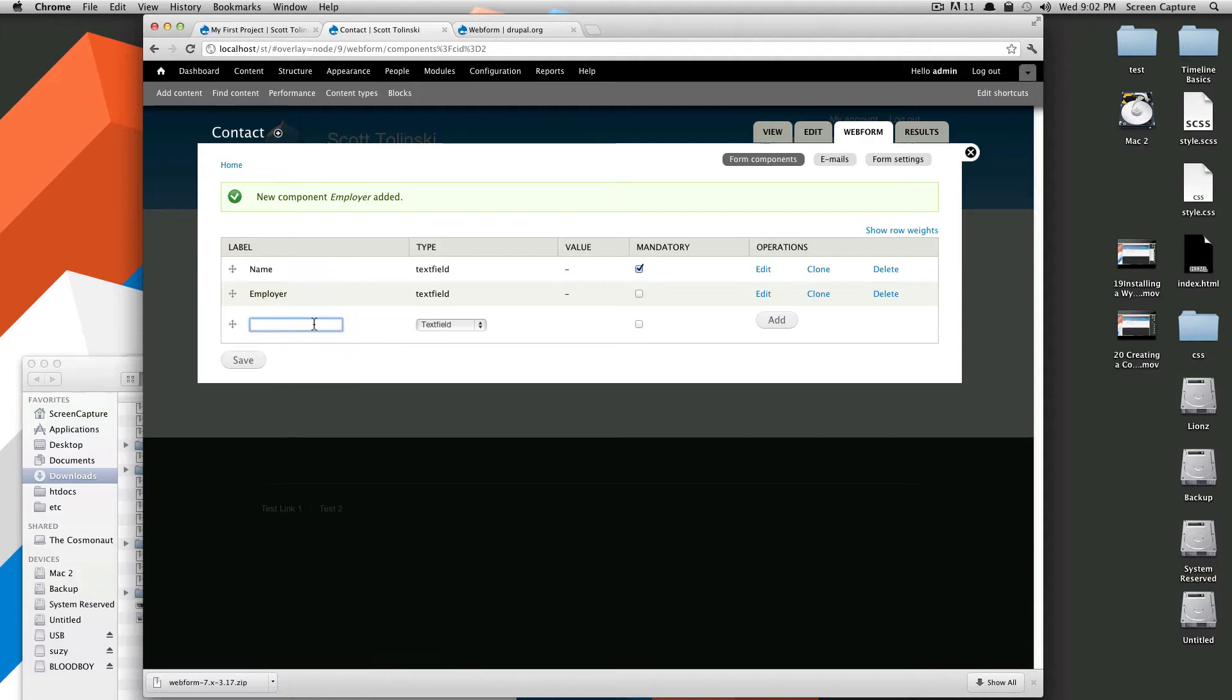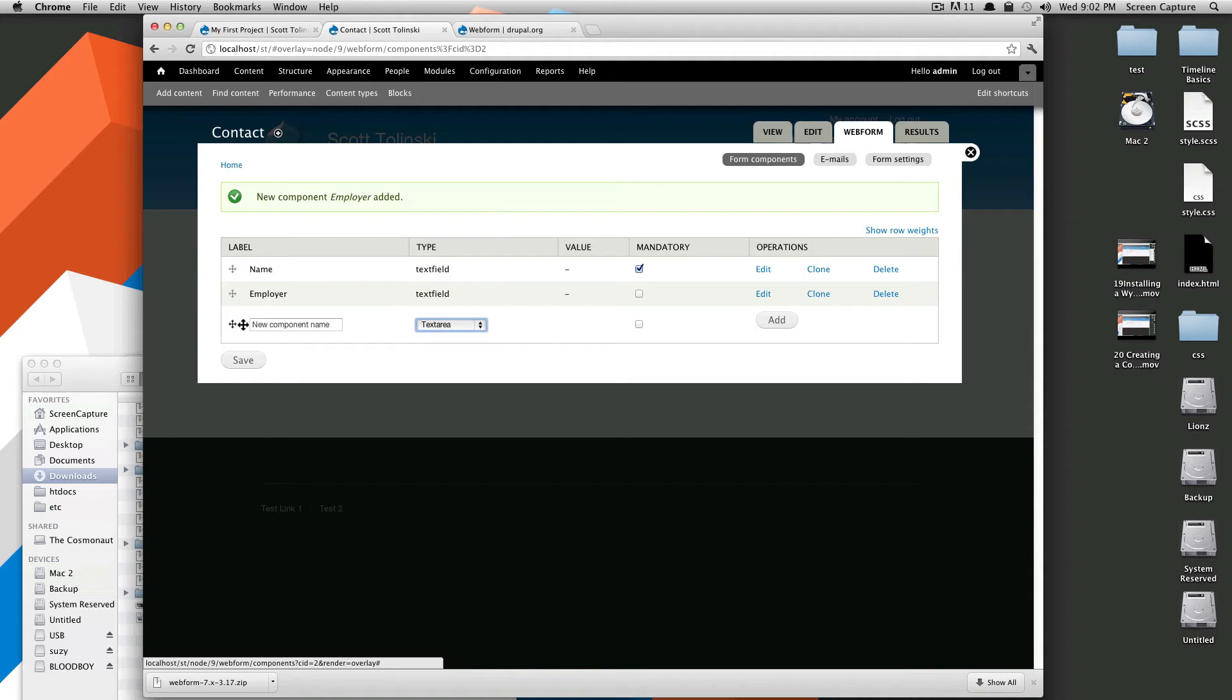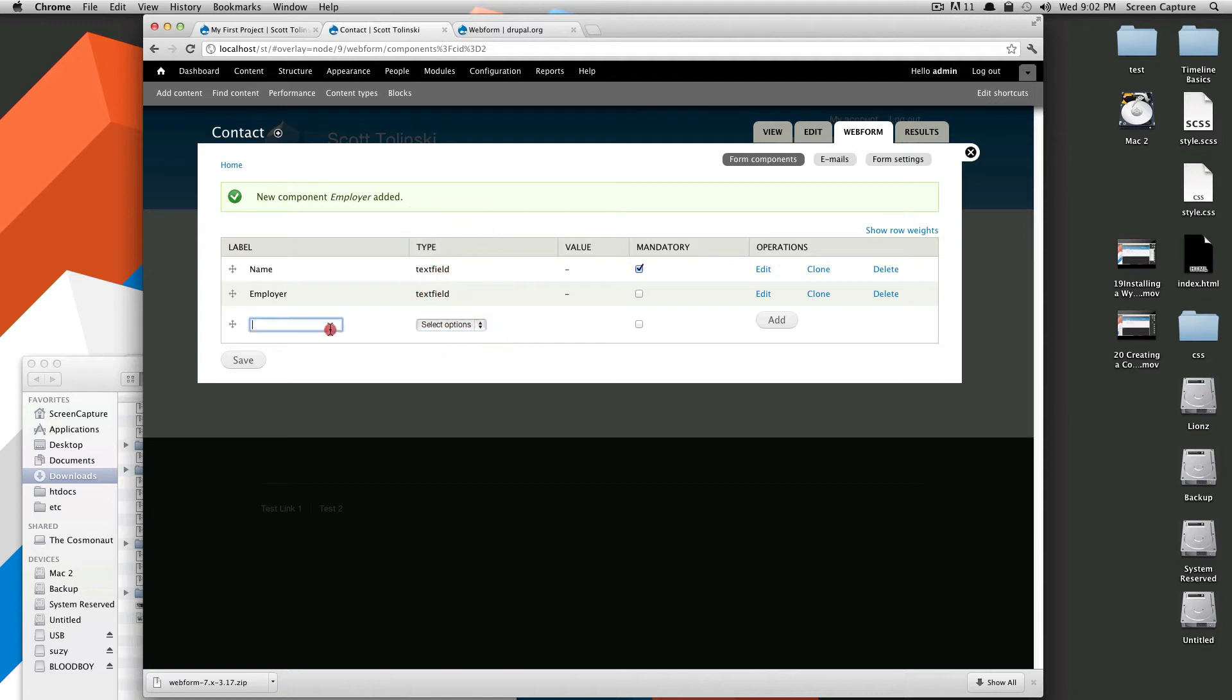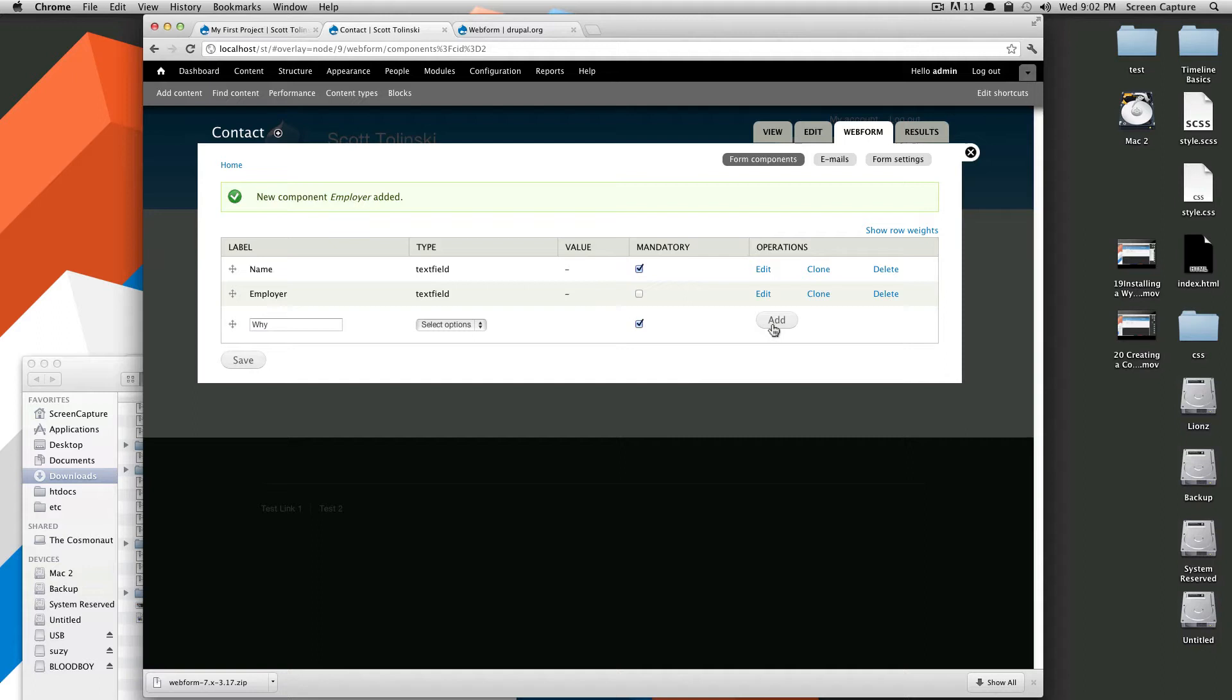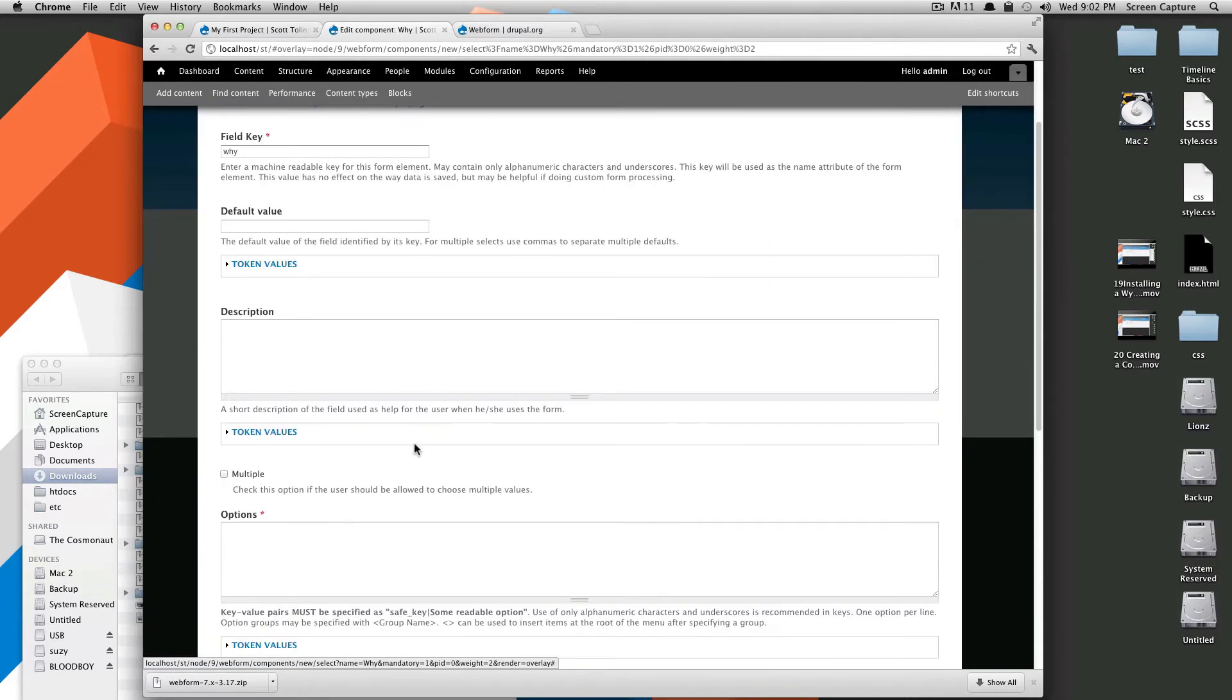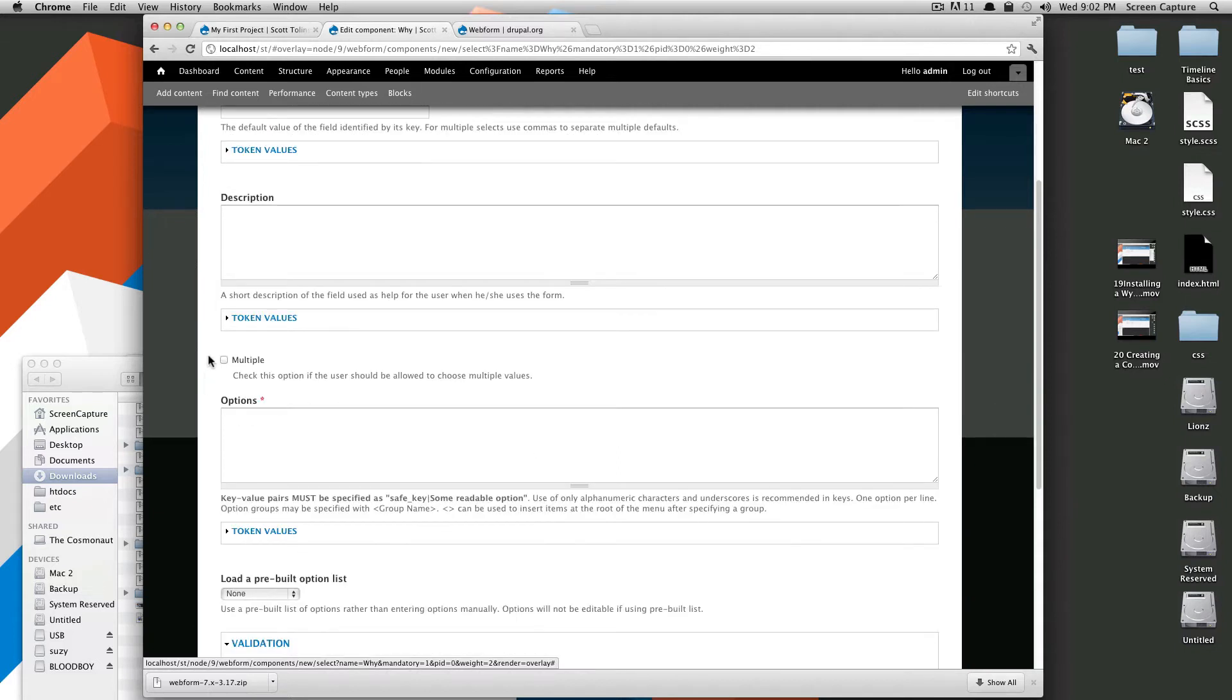And we're going to do one last one, we're going to have this be a text area. Actually, let's do something different, because the other one had a text area, so let's have select options. And we're going to say, let's make this be, why? Why are you contacting me? And it's going to be mandatory. Of course, you know, you can add any of these, as many as you want. These are just sort of examples that we're doing here.